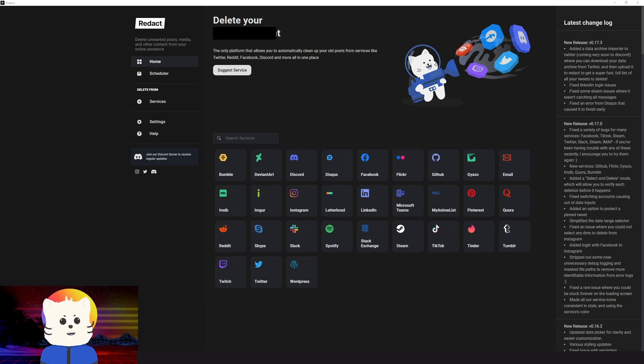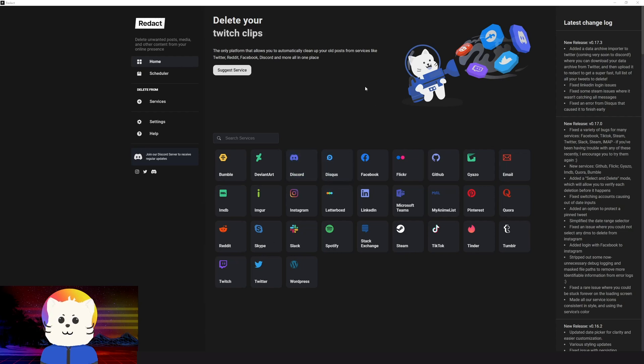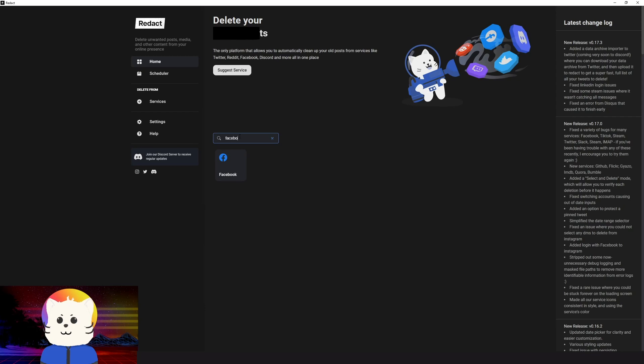So first, after you have downloaded and installed it, be sure you have also registered to log in. On the first time you open this application, you will see this home screen. So if you can't see where Facebook is, it's here. You just have to search here, Facebook.